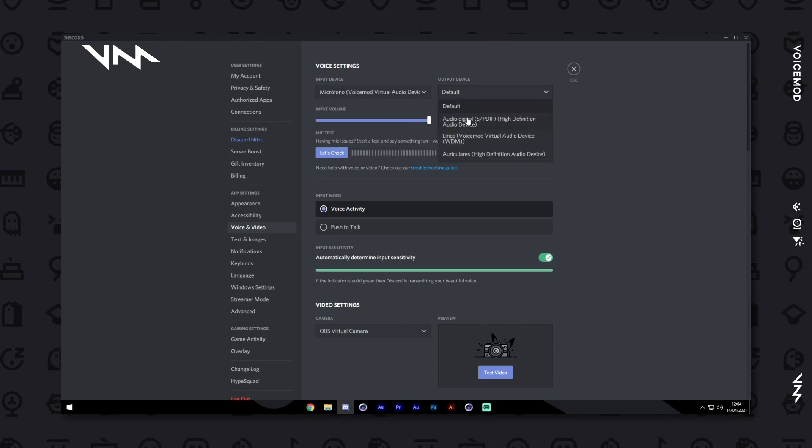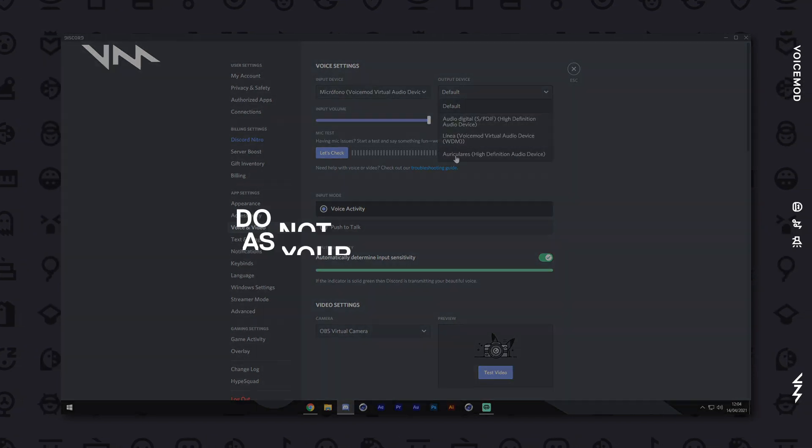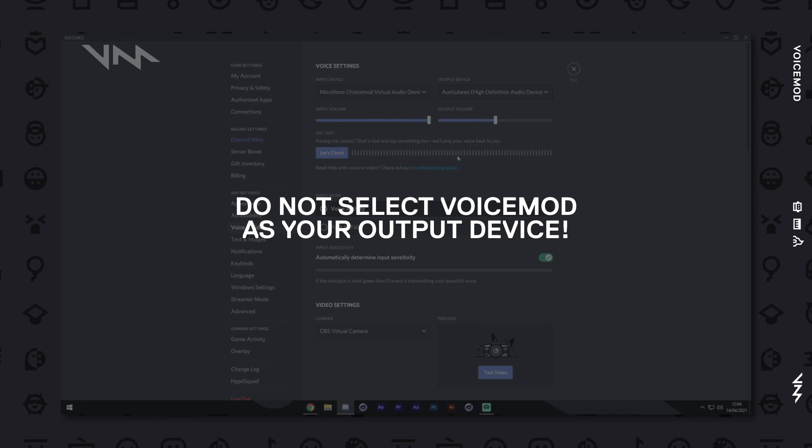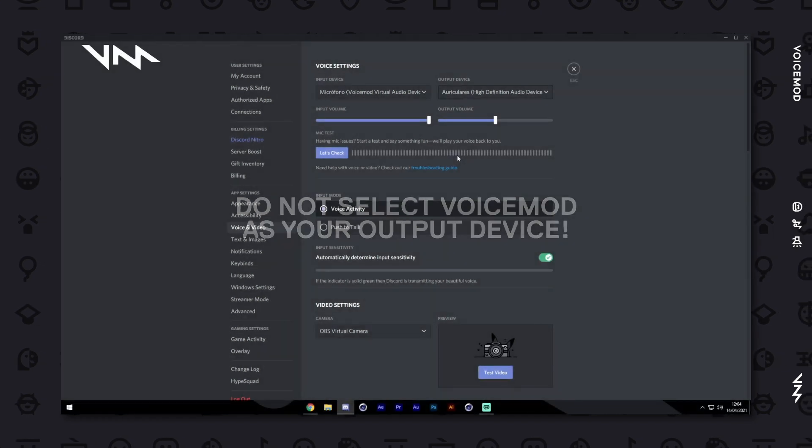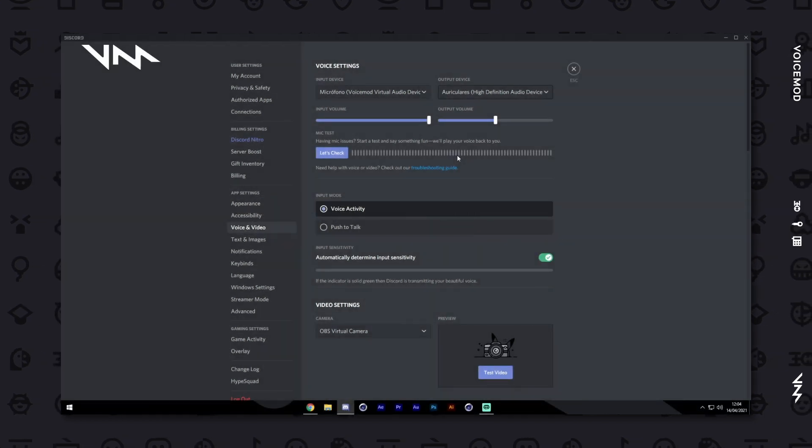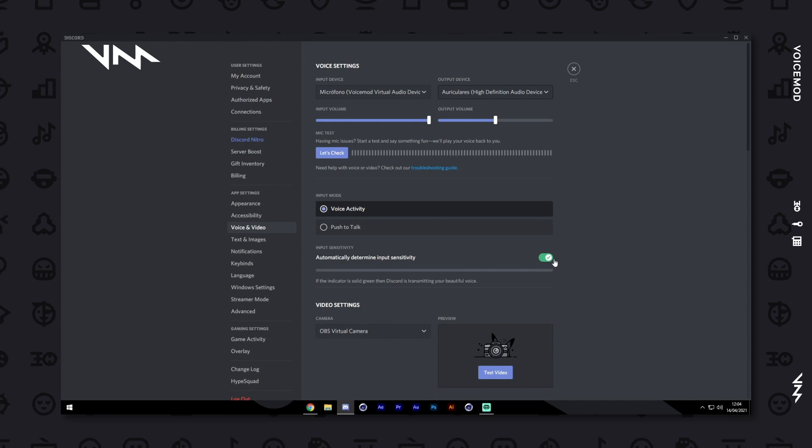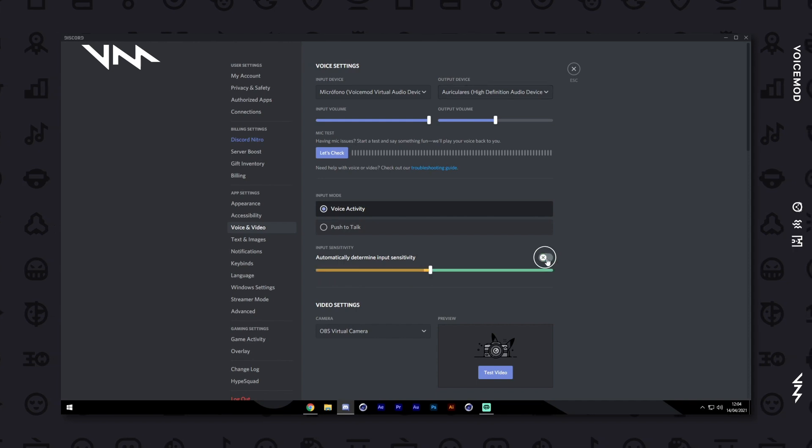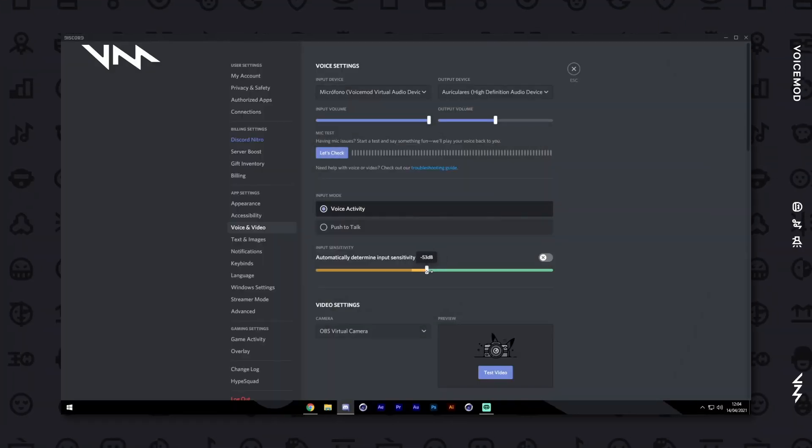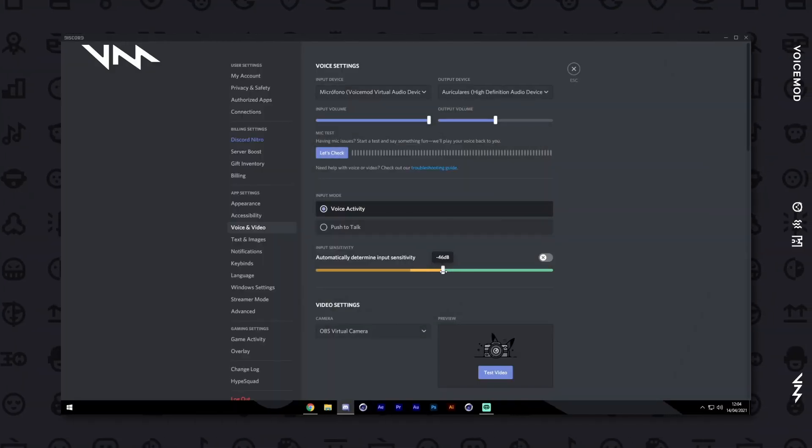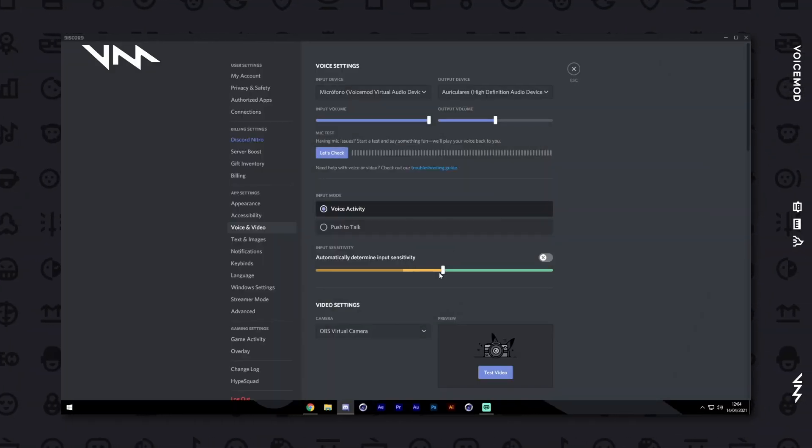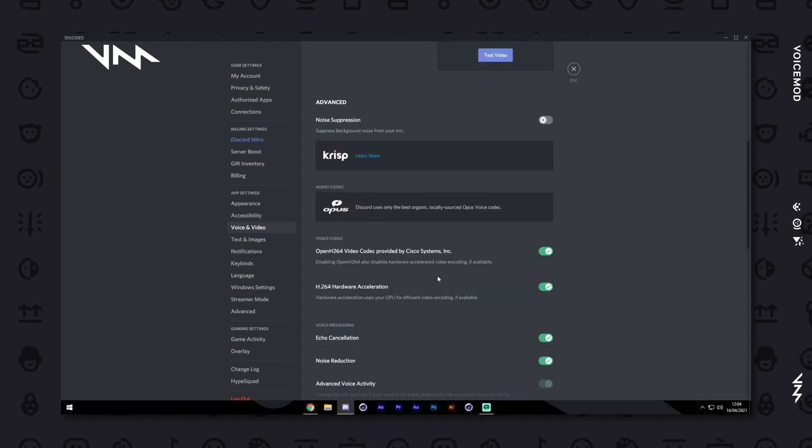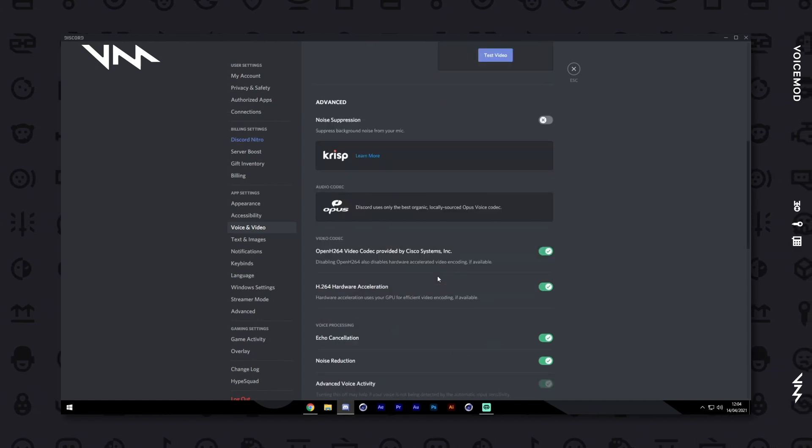Then, click on the Output Device drop-down menu and select your headphones or speakers. To get the best results with your new voice, disable Automatically Determine Input Sensitivity and use the slider to manually configure it. There are a few other settings that will help enhance your experience.